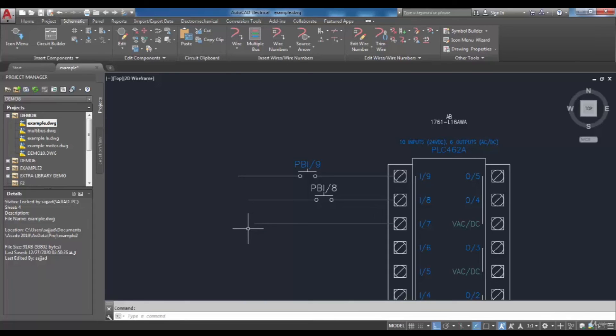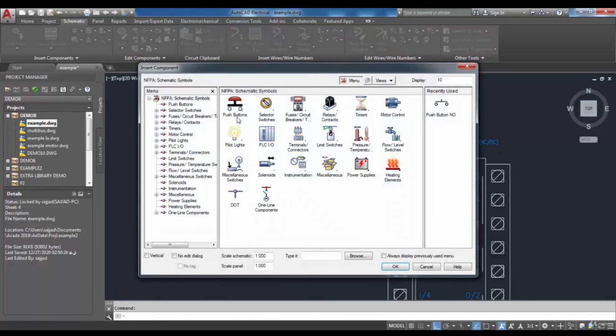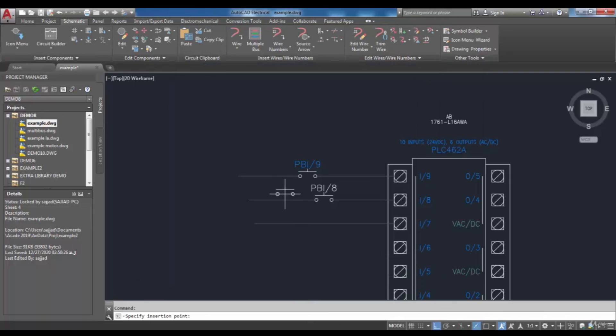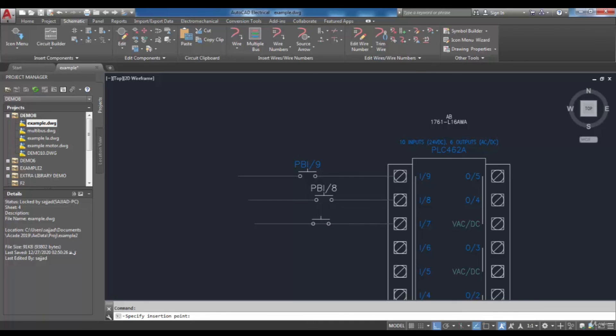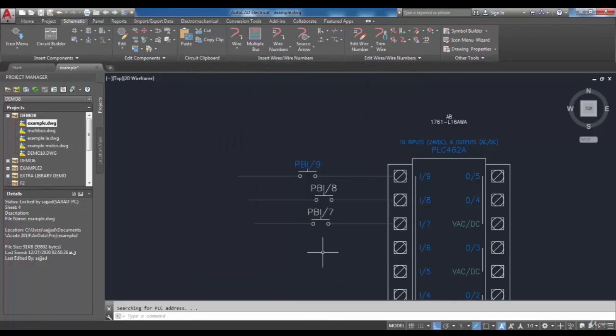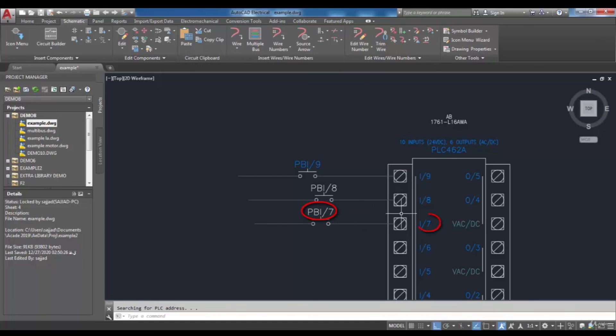Now I'm going to choose a component. I go to the icon menu here and choose my desired component. As it is attached to the cursor, I will insert it here at this point. Finally, you can see the component tag is the same as the PLC address.